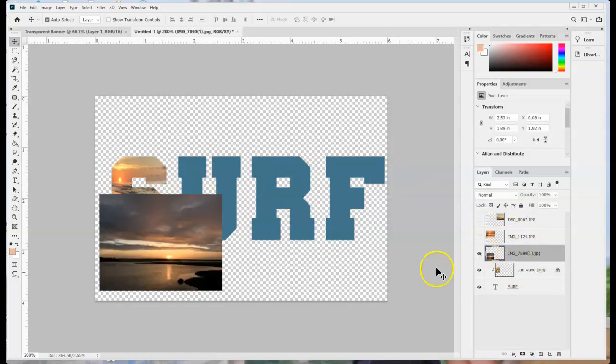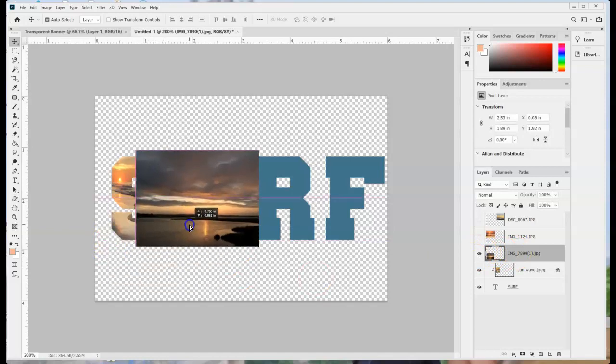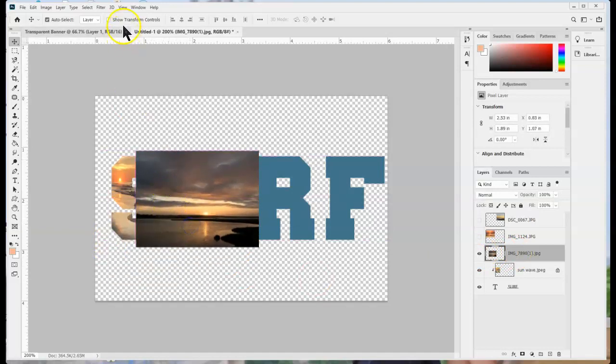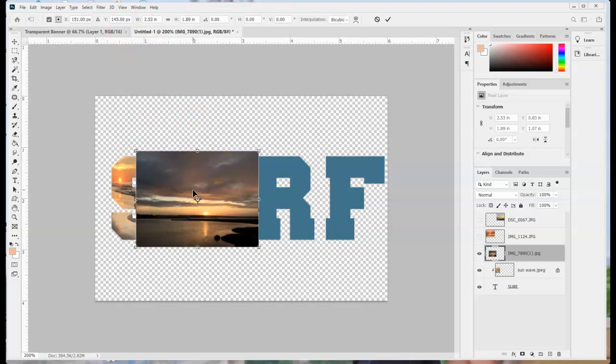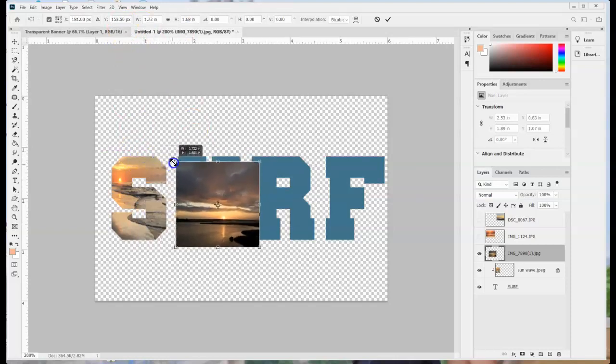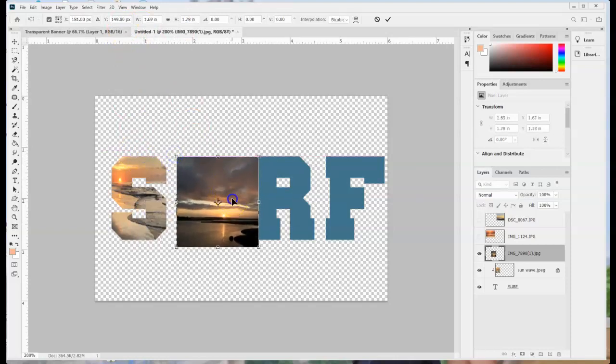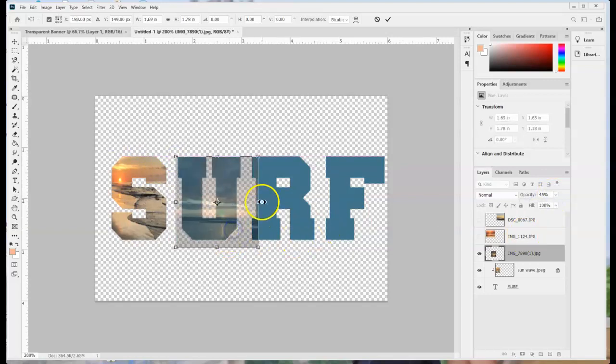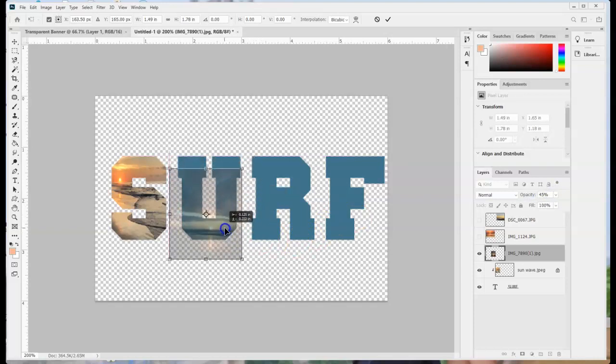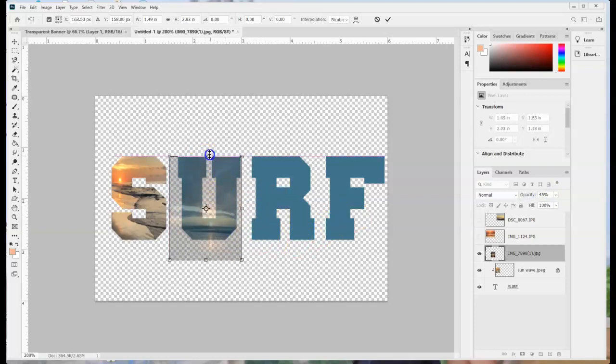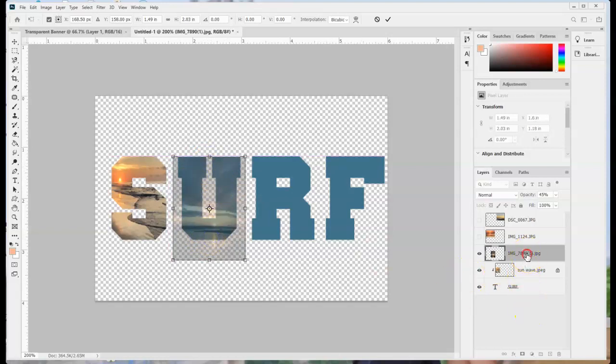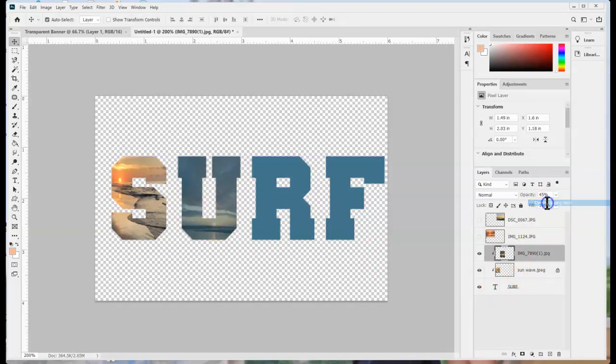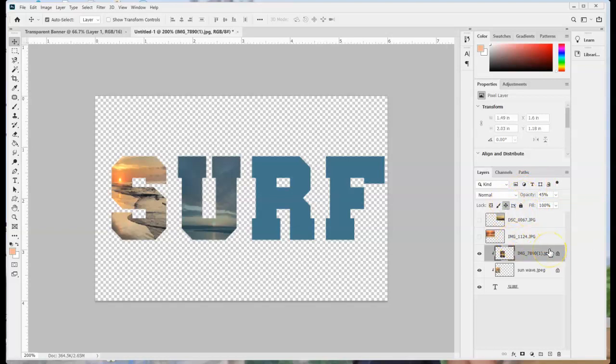So I can turn on my second one control T to resize it as needed and again I can adjust my opacity to make it a little bit easier to kind of fit in there. And then when I have it all I need to do is right click create clipping mask and again I can go and lock that so that way I don't accidentally move it.